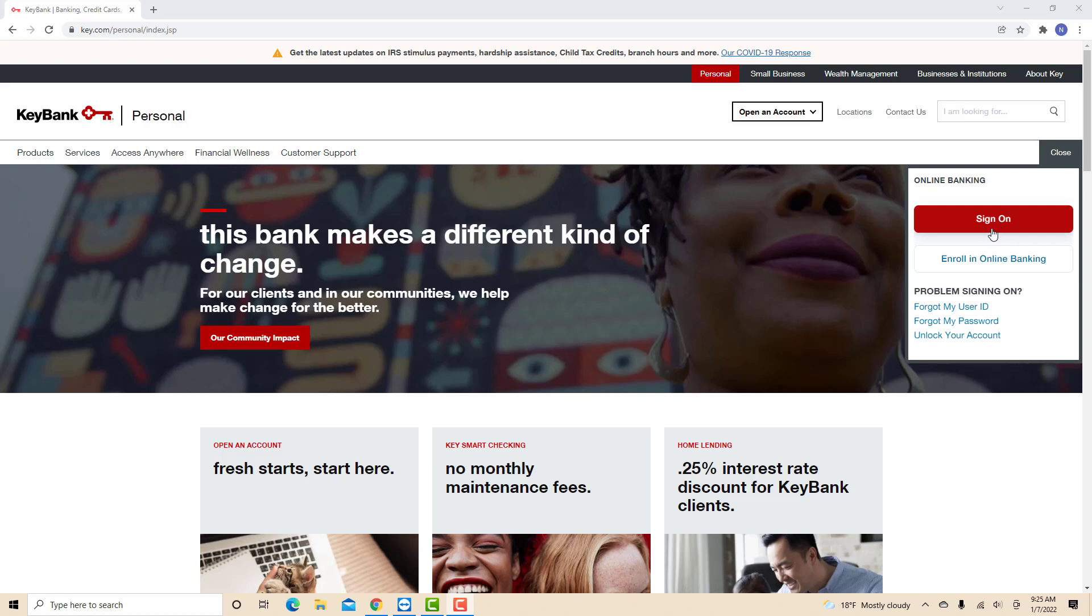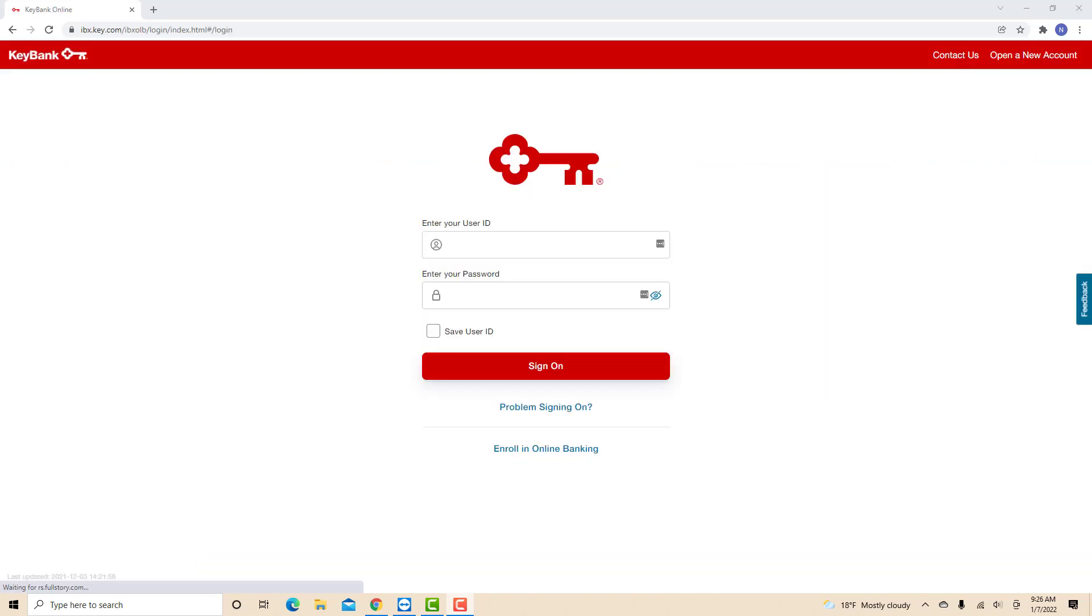Open the website, then click Sign On. Now, sign in with your user ID and password.